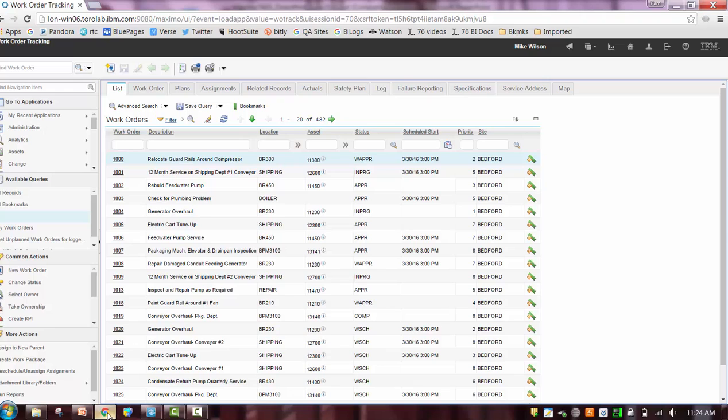So I've already signed into a Maximo 7605 environment and I've accessed work order tracking. So let's first go through a scenario as a user and then I'll highlight some new features in the report administration application.